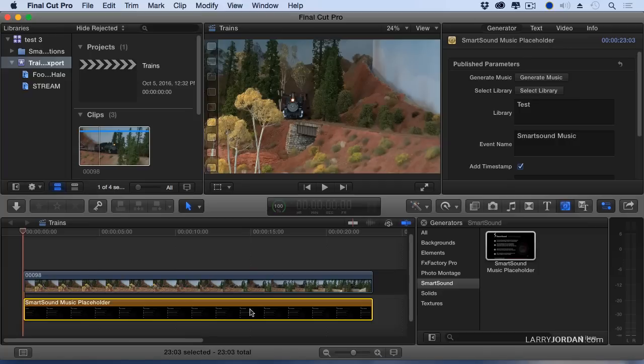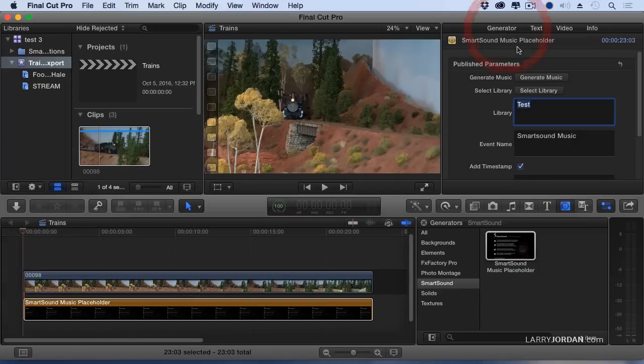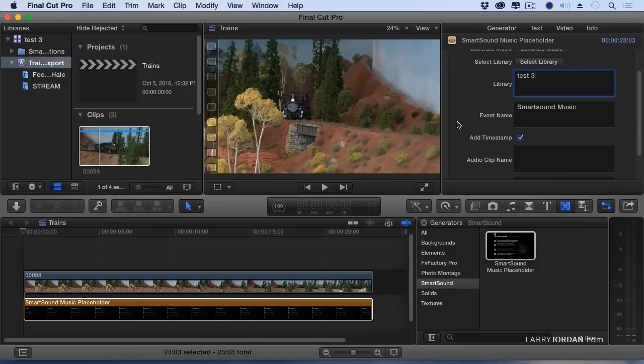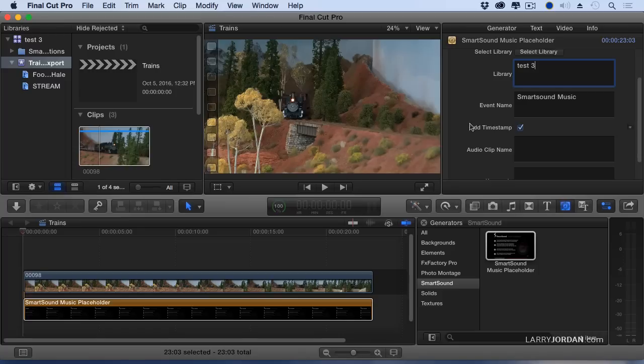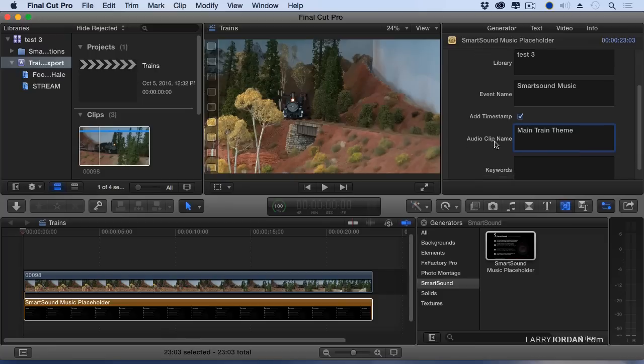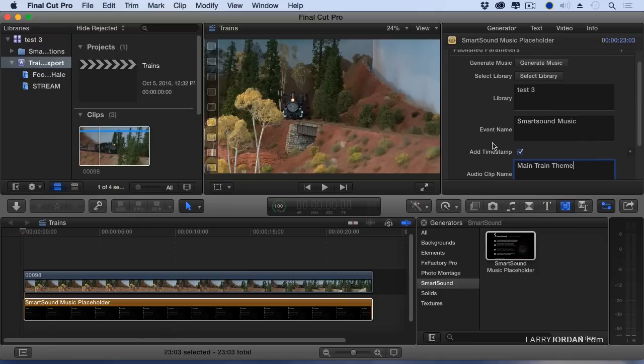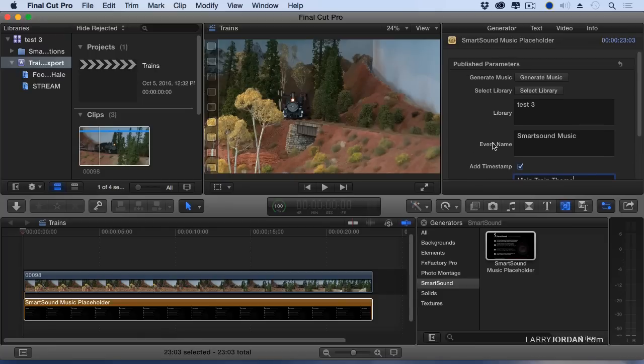With the placeholder selected, let's go over to where it says Generator. And we're going to store it inside the library called Test 3. You could create a new library, but this allows you to specify what library you want to put it in. We're going to call this our Main Train Theme. We could add keywords if we want, but that's going to be enough.